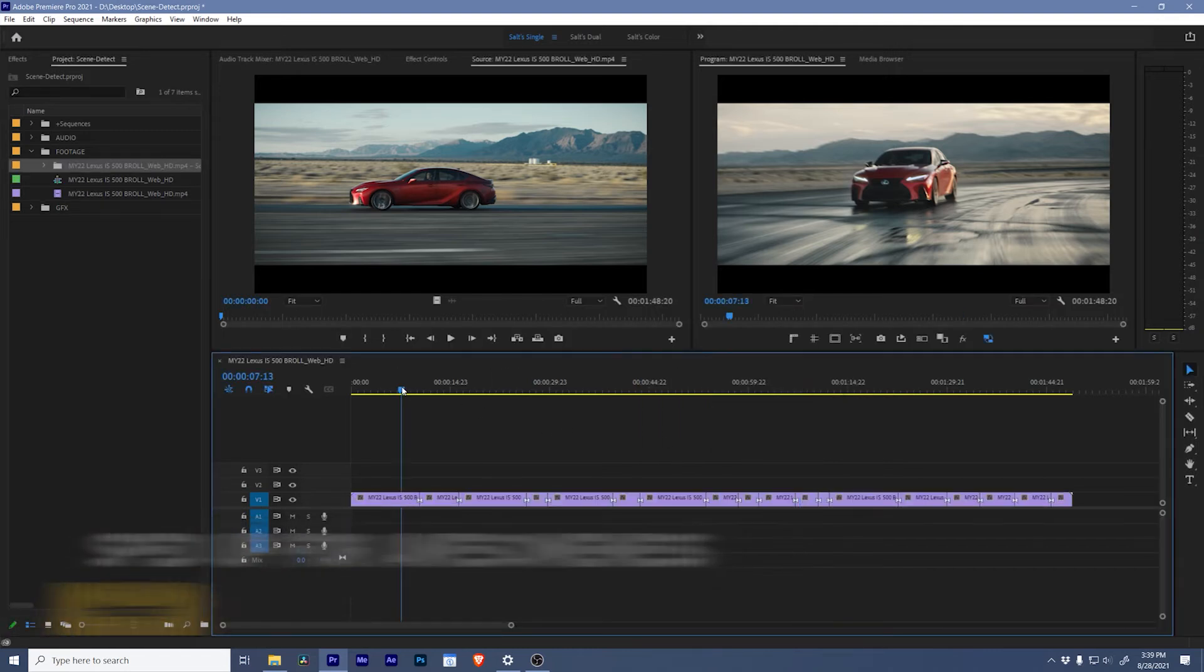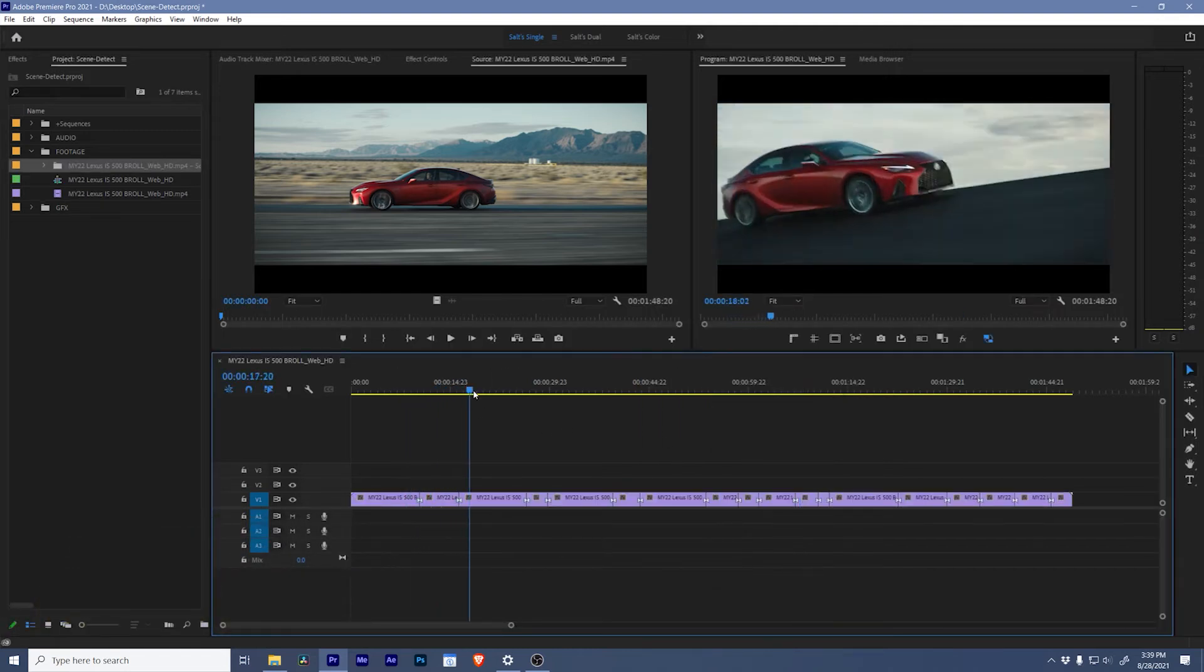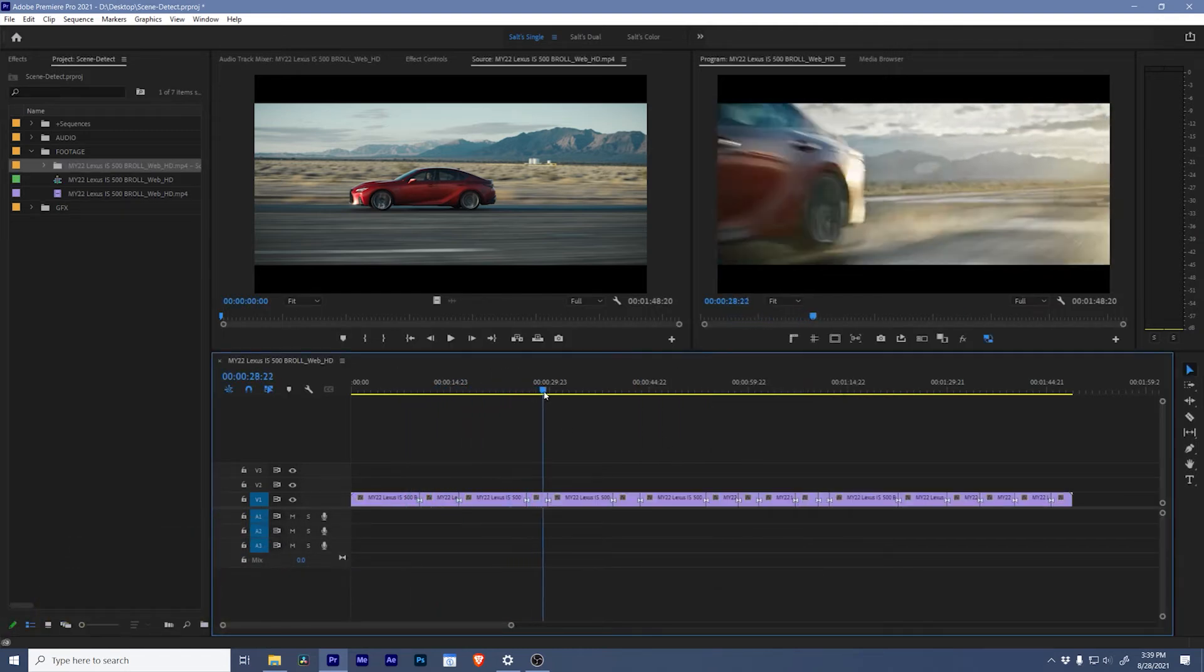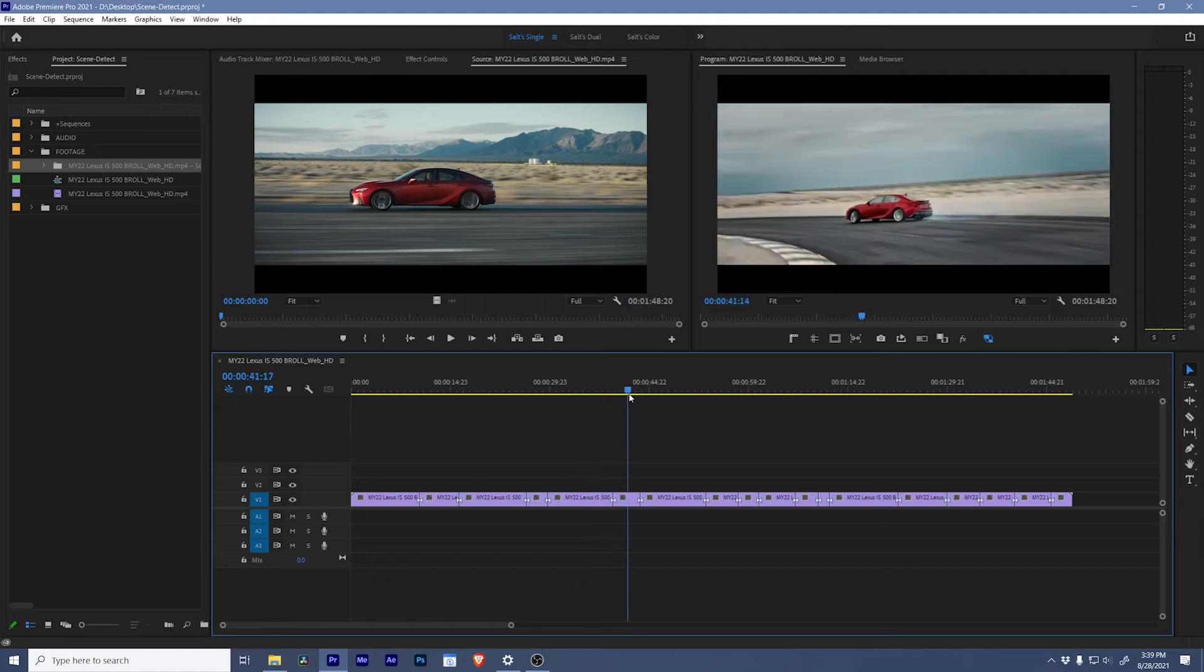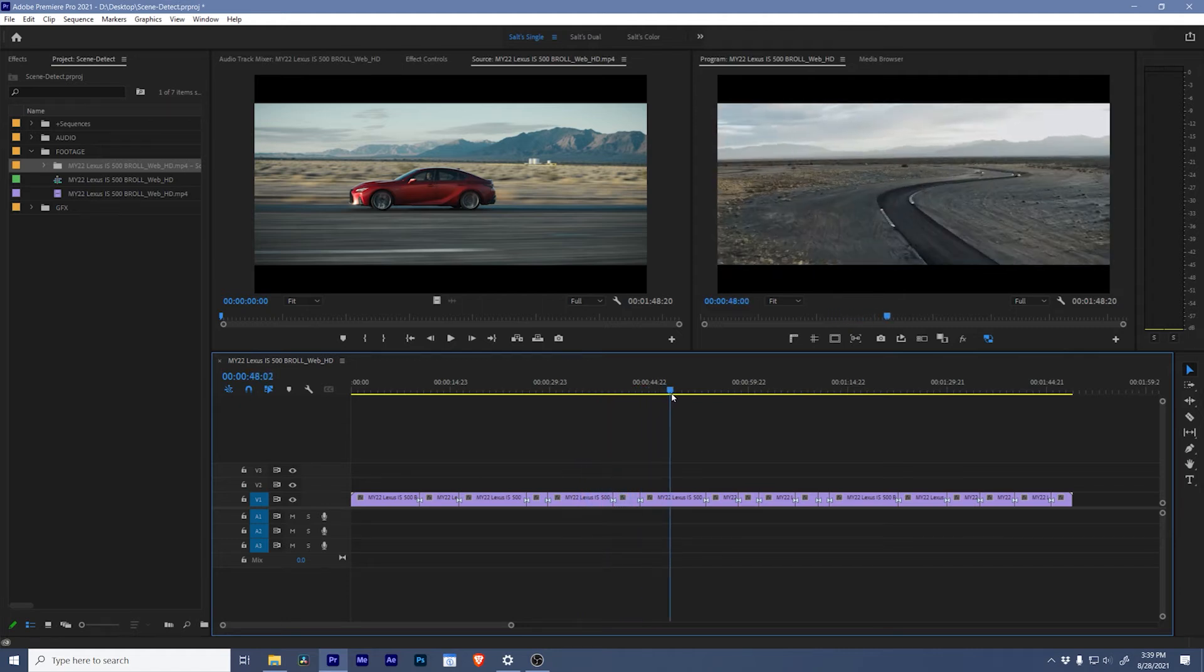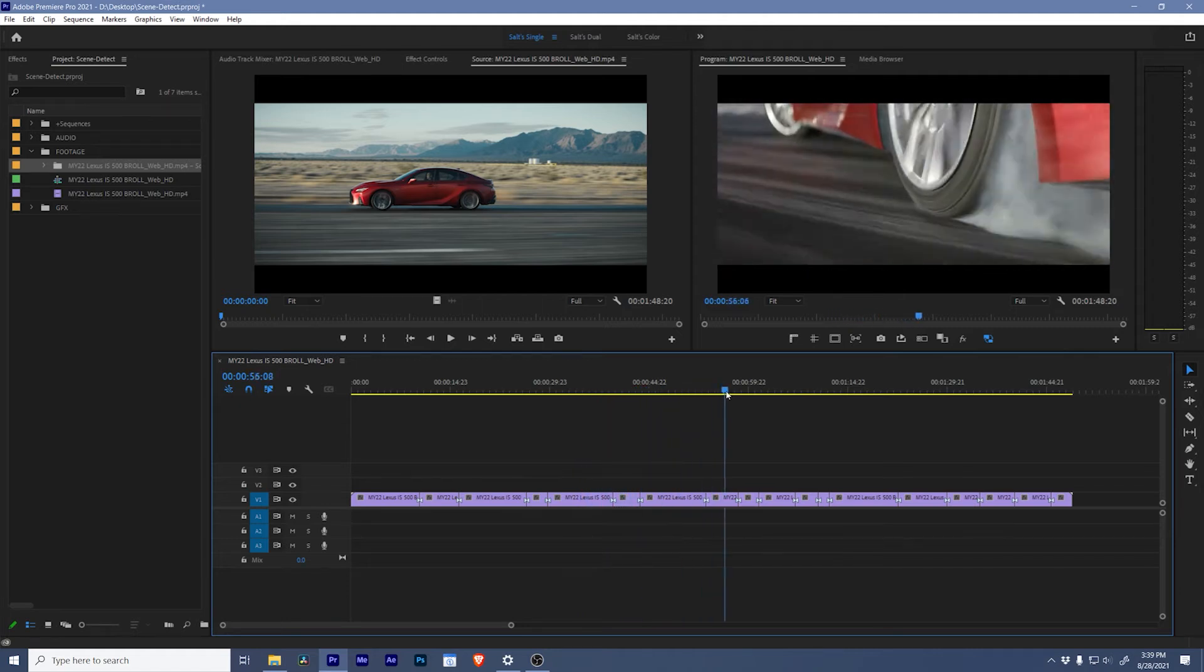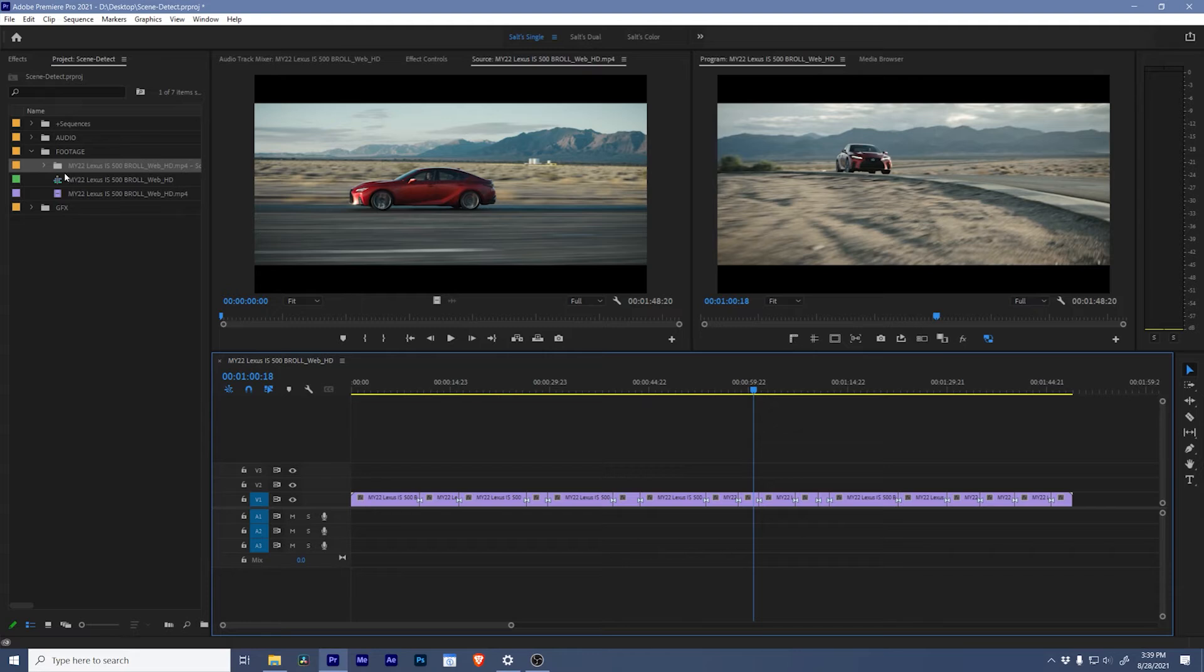And look at that! Our entire clip has been broken up into multiple sub clips where an edit has been placed at each cut point in the scene. Awesome!